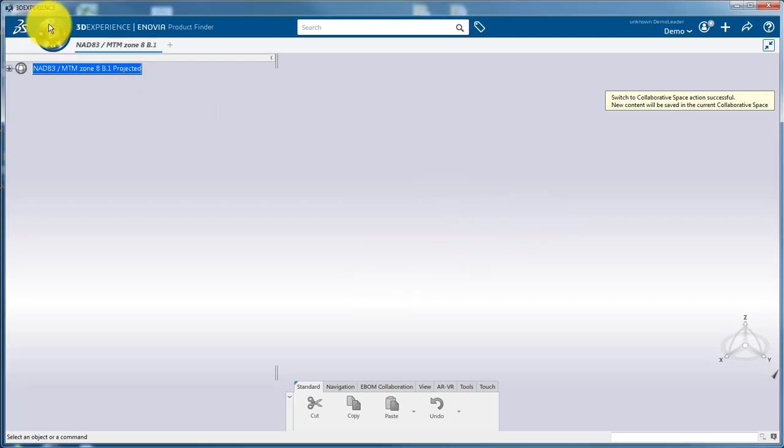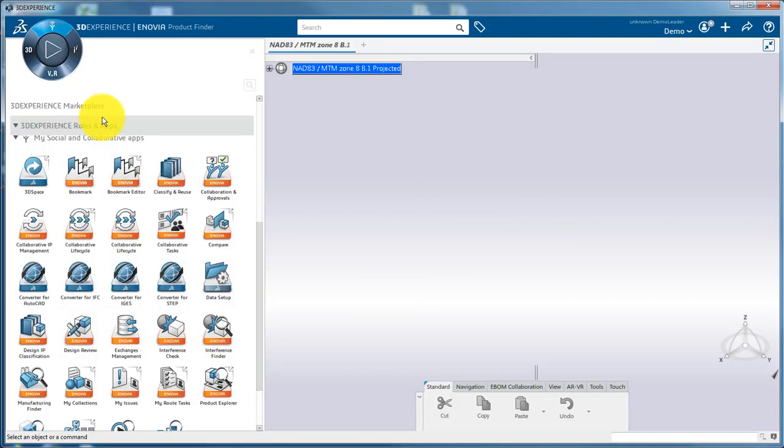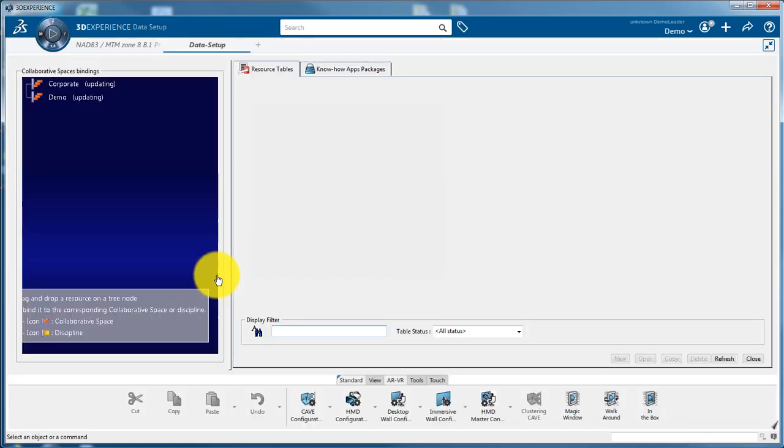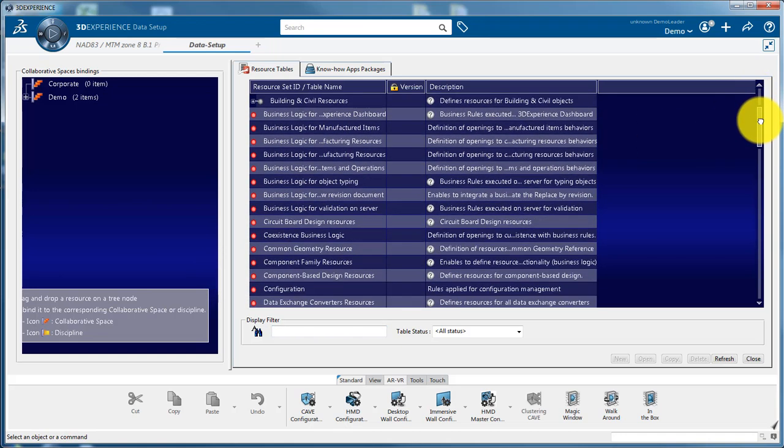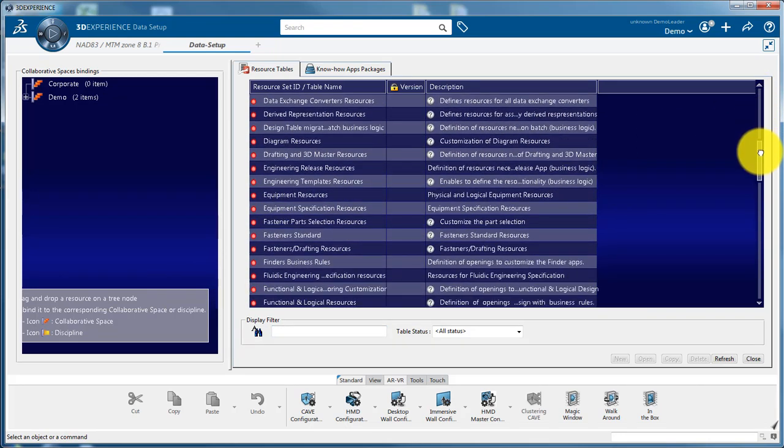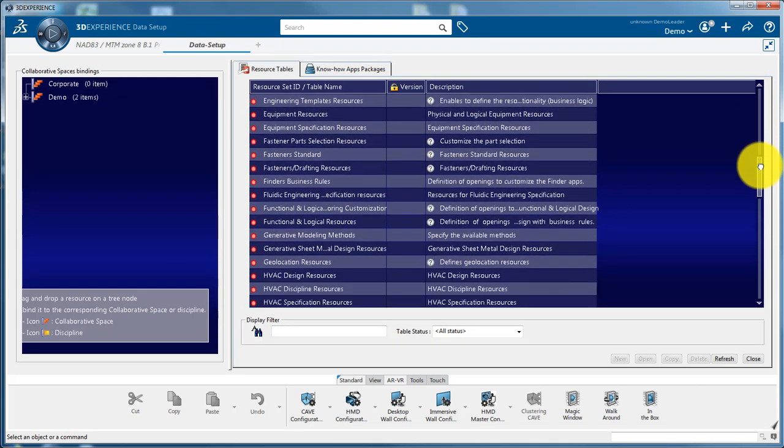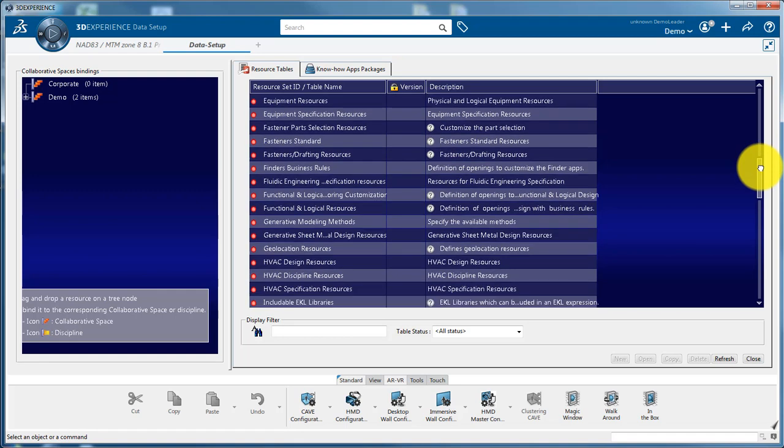This is an administrator job, so it requires access to the owner role. Look for geolocation resources and create a new resource.